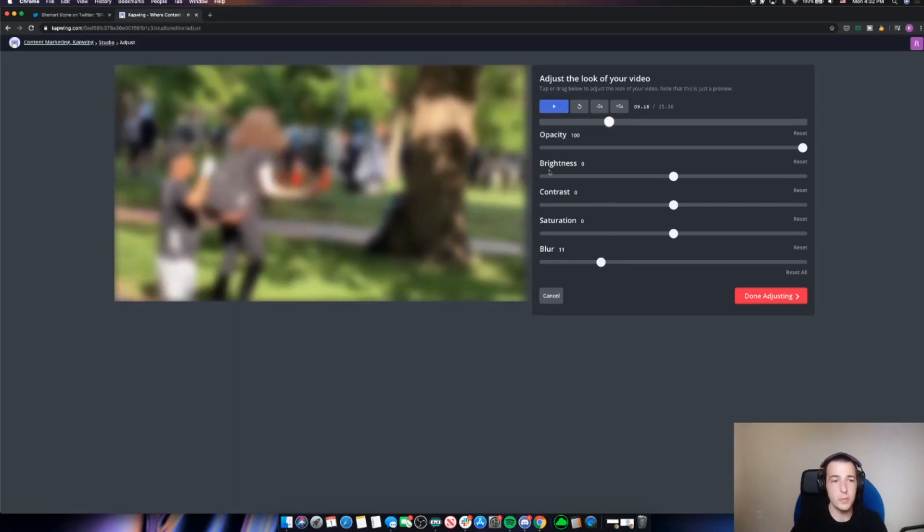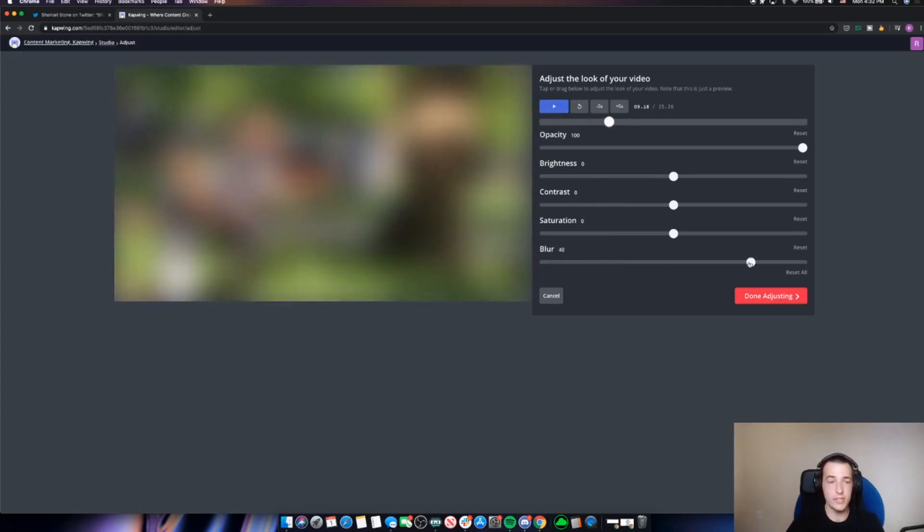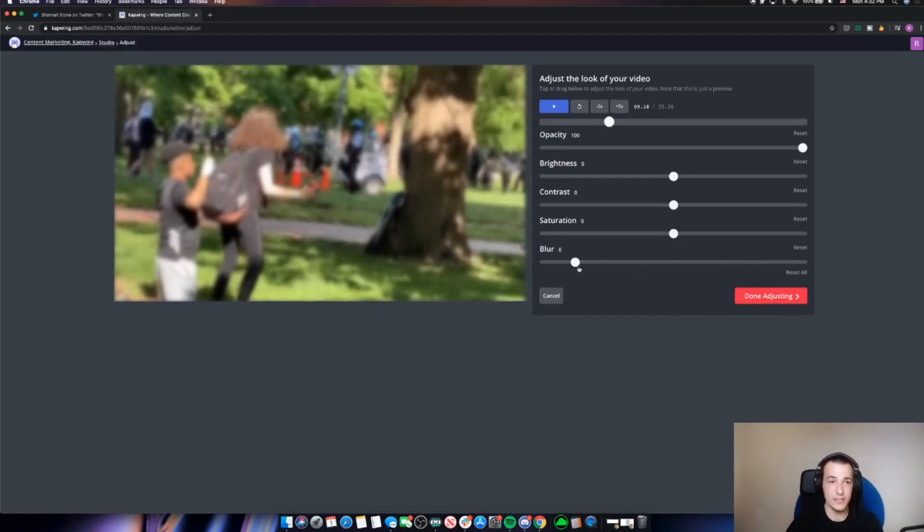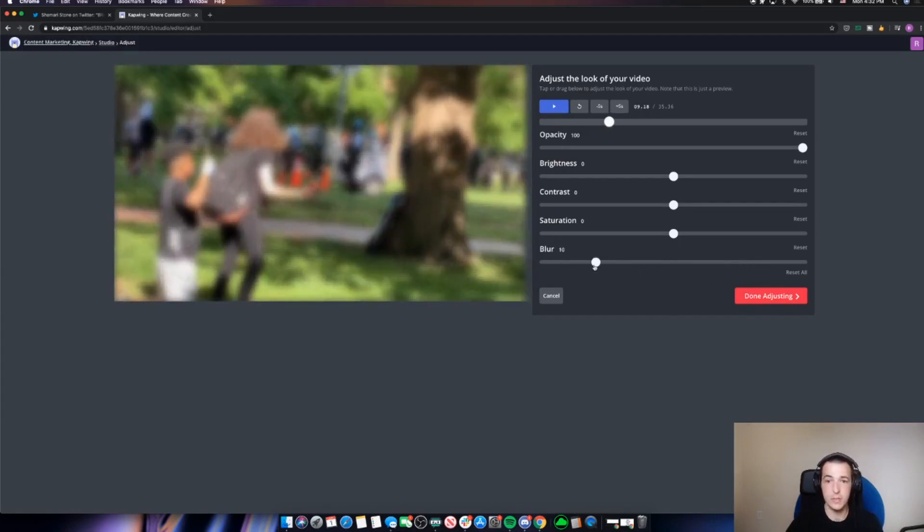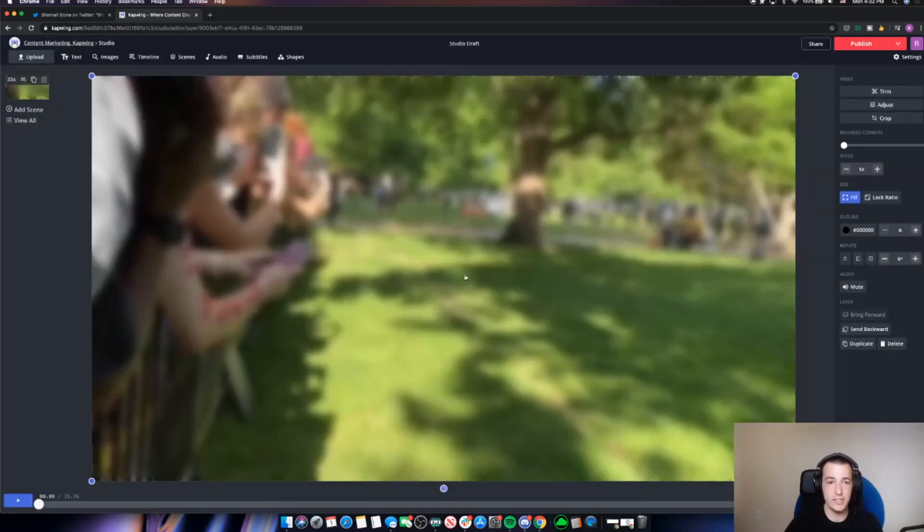So there's two people in this video, their faces are now completely blurred out. You can go really extreme with it until you can't see anything, or you can go lighter until you can kind of make out that it's people. I'll keep it at like a 10 here. Then I'll click done adjusting.